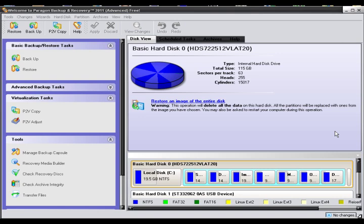Hello, this is Wayne Barron from DarkFX TV here to bring you another great tutorial. This one is to show you how to use the Paragon Backup and Recovery 2011 Advanced Free Copy.